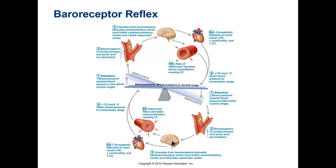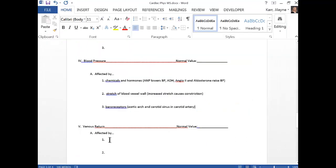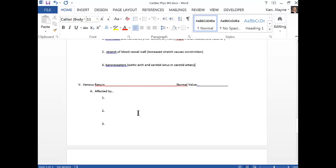Blood pressure is affected by baroreceptors, chemicals and hormones, and stretch of the vessel wall (vasomotor response). Venous return is the amount of blood returning to the heart — normal value should equal cardiac output. What leaves the heart should come back. Some fluid enters the lymphatics but returns to the heart eventually.